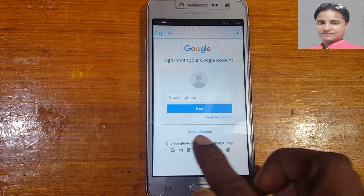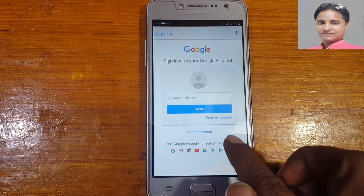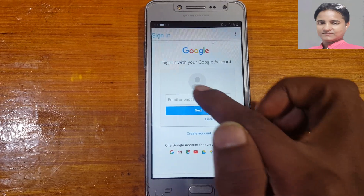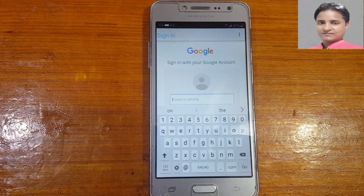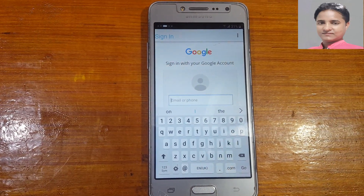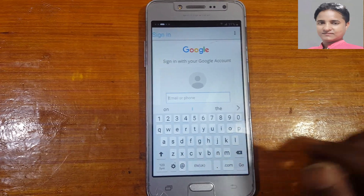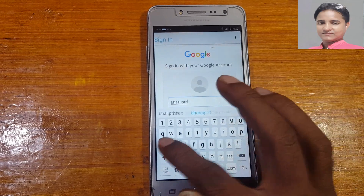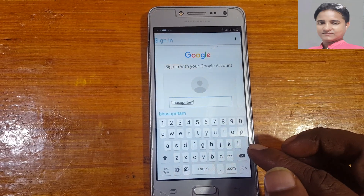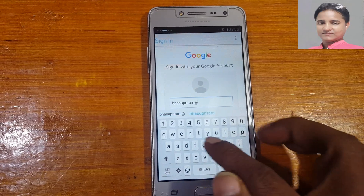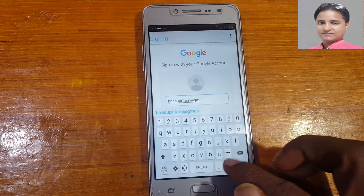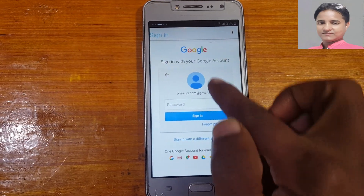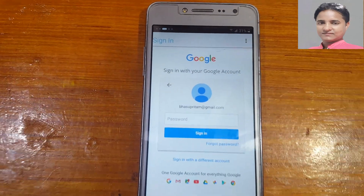Here you can create a new Gmail account or enter an existing Gmail account. I am going to enter my own email ID. Enter your email, click Next, then enter your Gmail password.